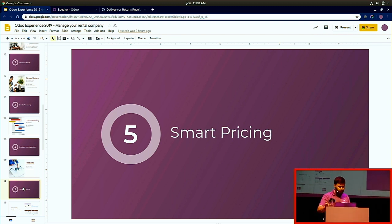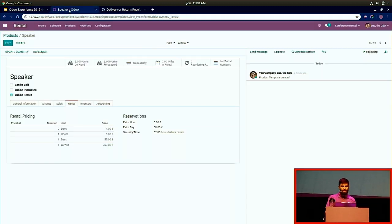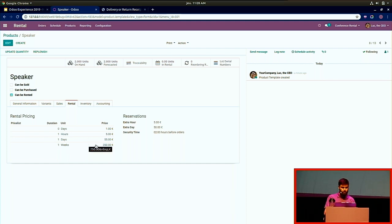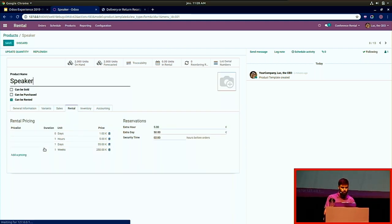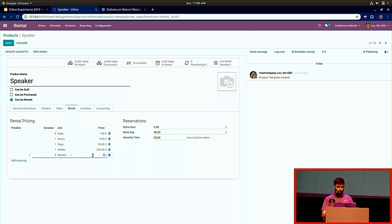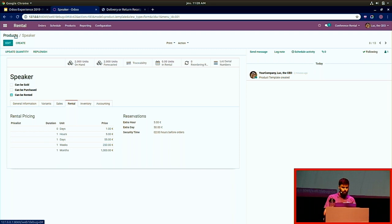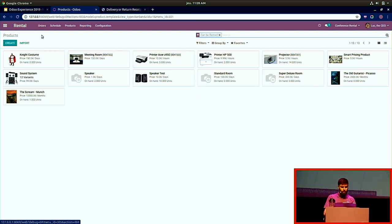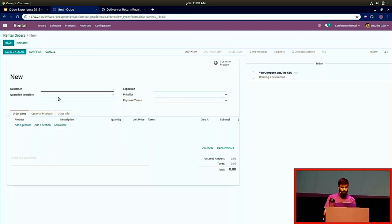Let me show you smart pricing. I've created my product with: 1 hour = 5 euros, 1 day = 55 euros, 1 week = 250 euros. I'll add one more duration — per month at 1,000 euros. Then I create a new order for John Doe and select the speaker.